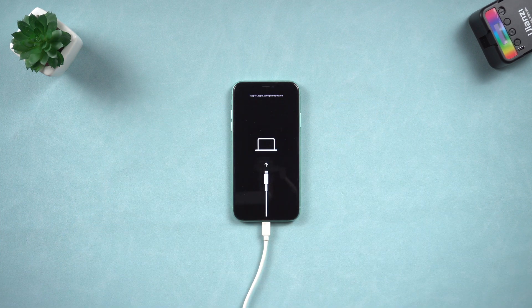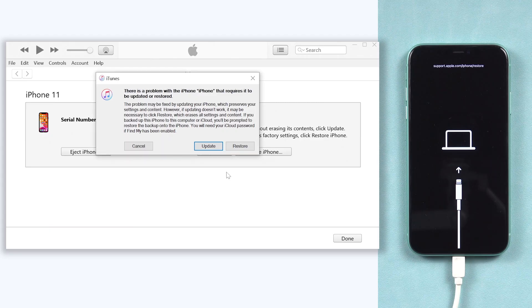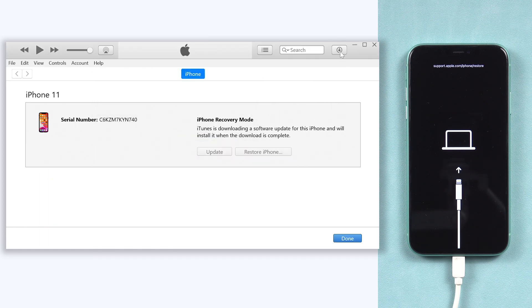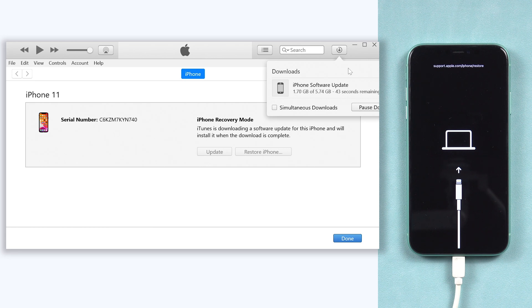Then you should see iTunes pop up a window. Here we choose update. Then iTunes will begin to download the firmware that is needed.